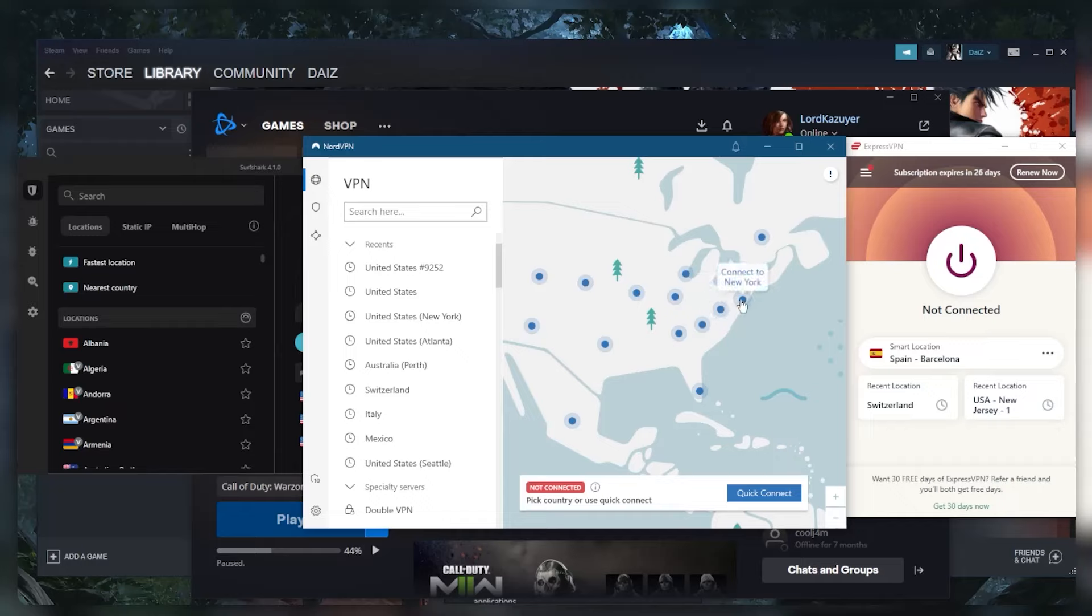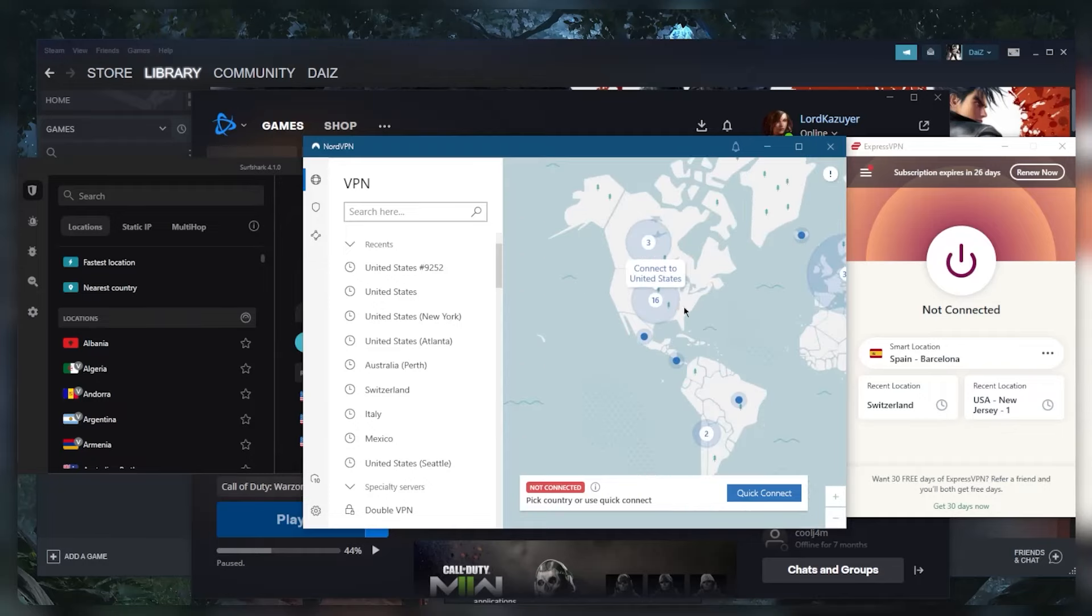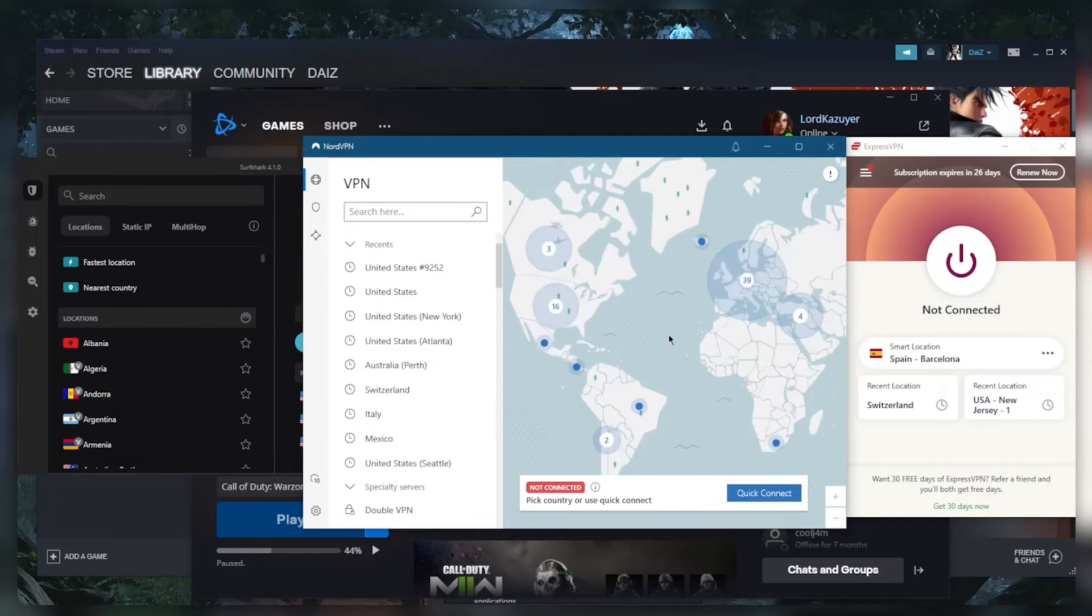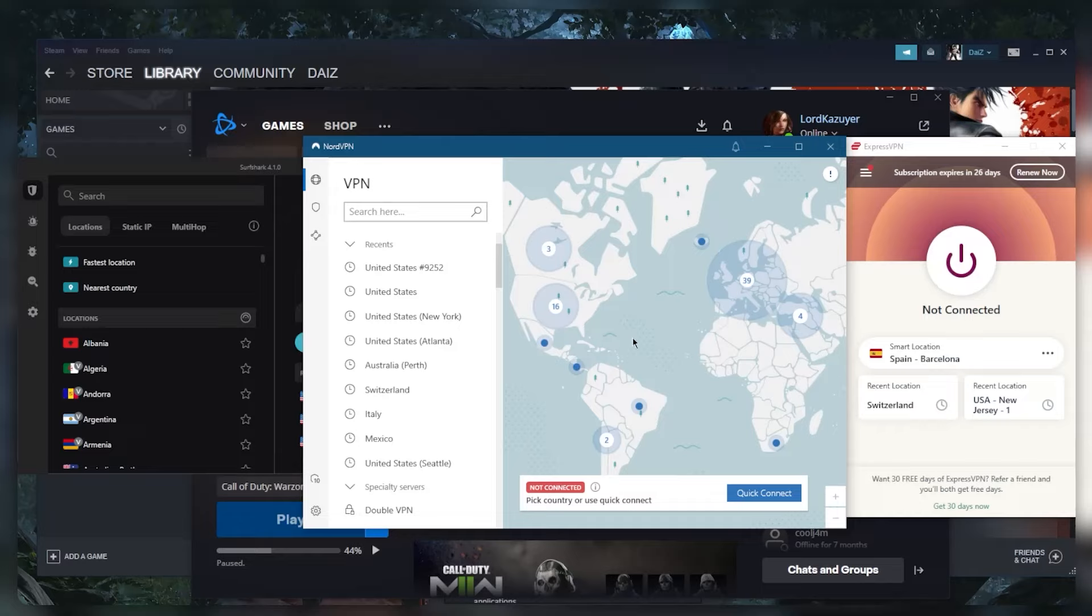This is how you can actually use a VPN to improve your ping. Now if you connect to a random VPN server and expect better ping, that's just not going to happen. You want to shorten the distance between your VPN server and your gaming server in order to get even better ping than your base ping.